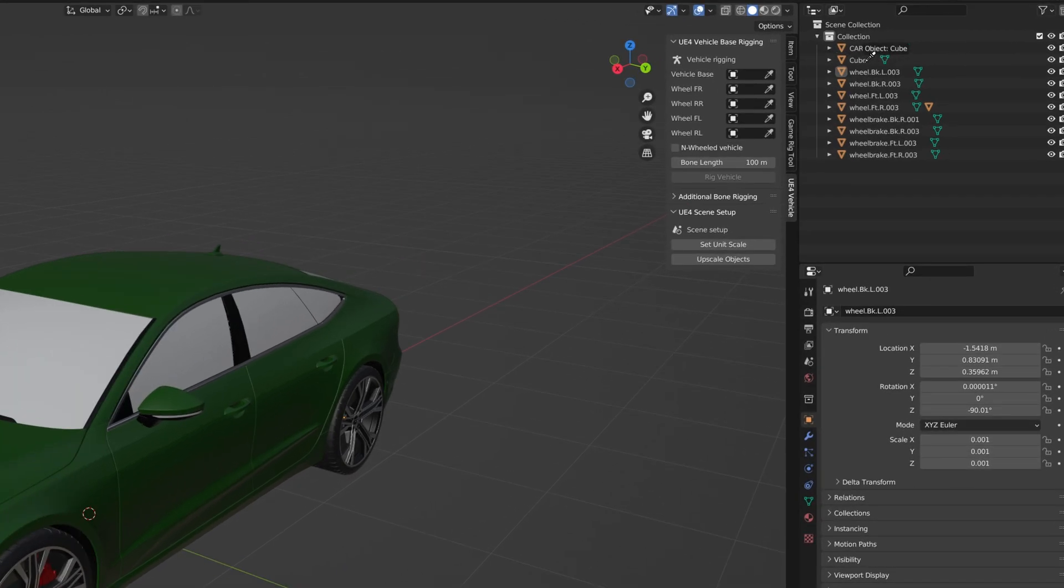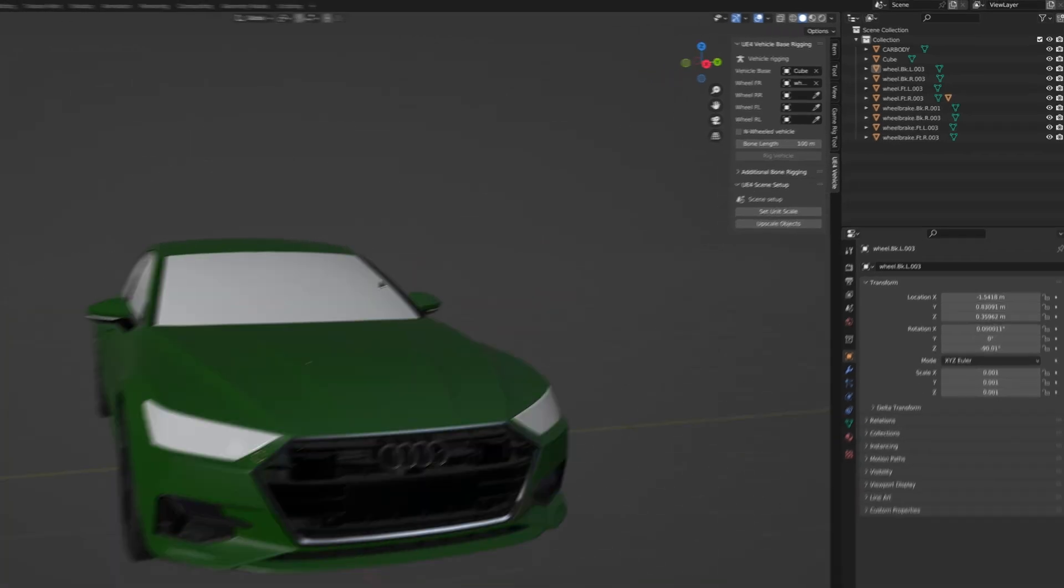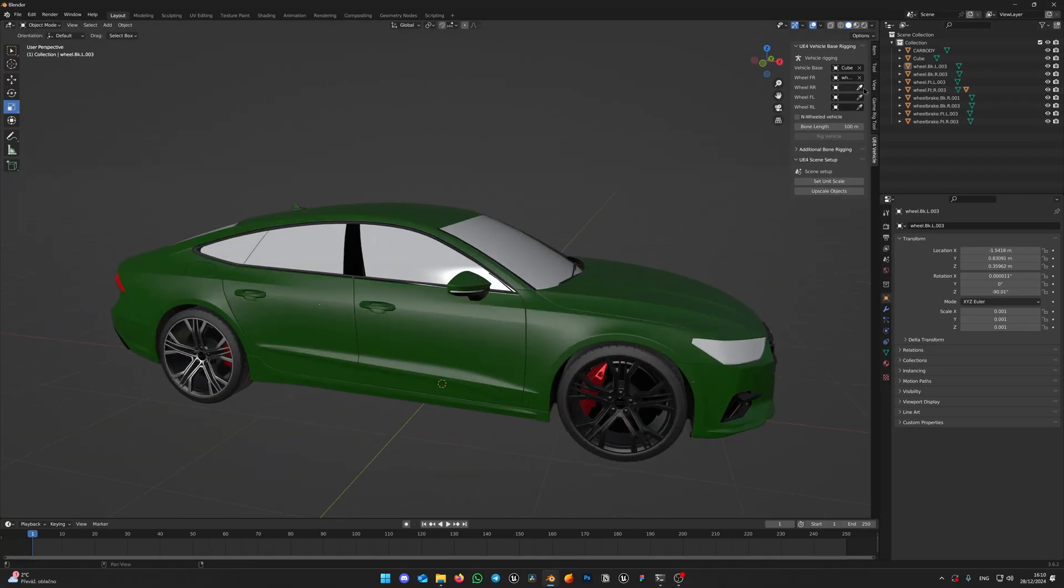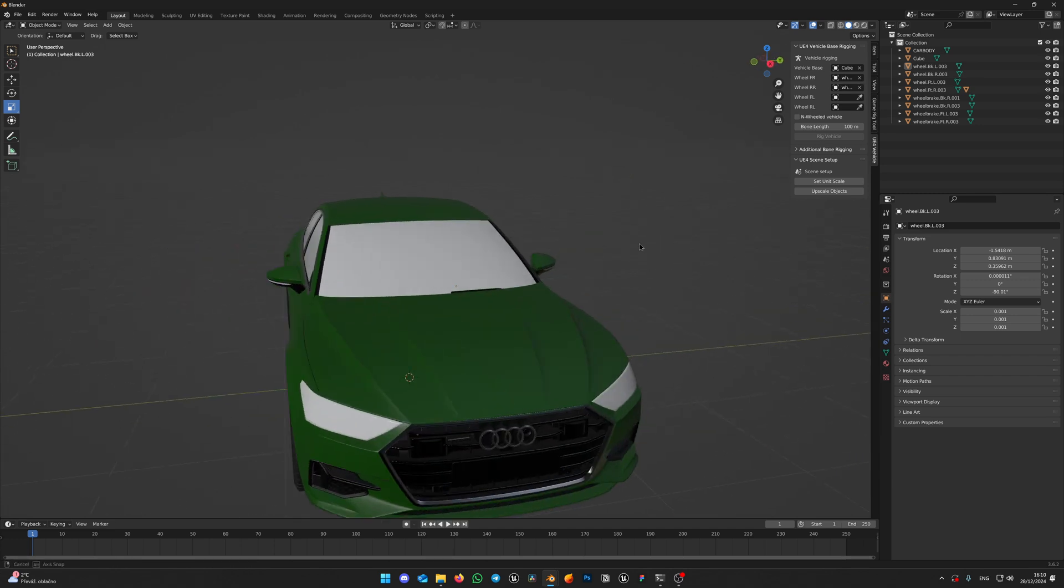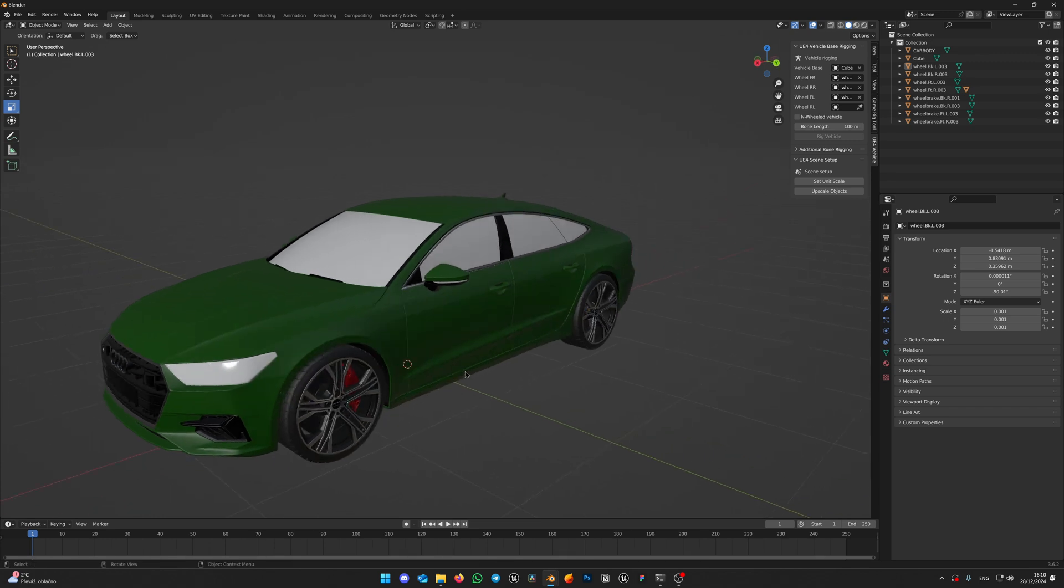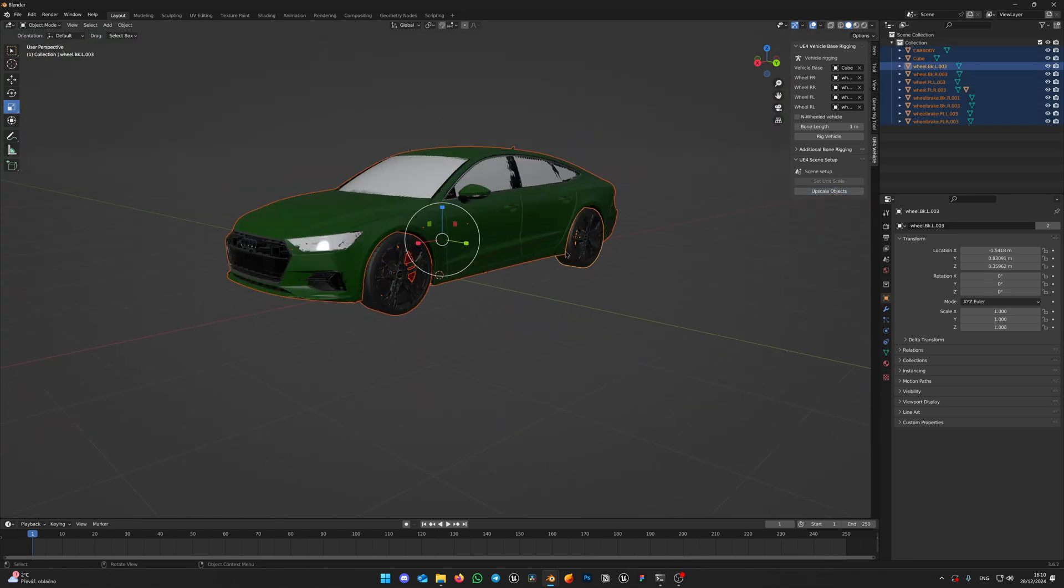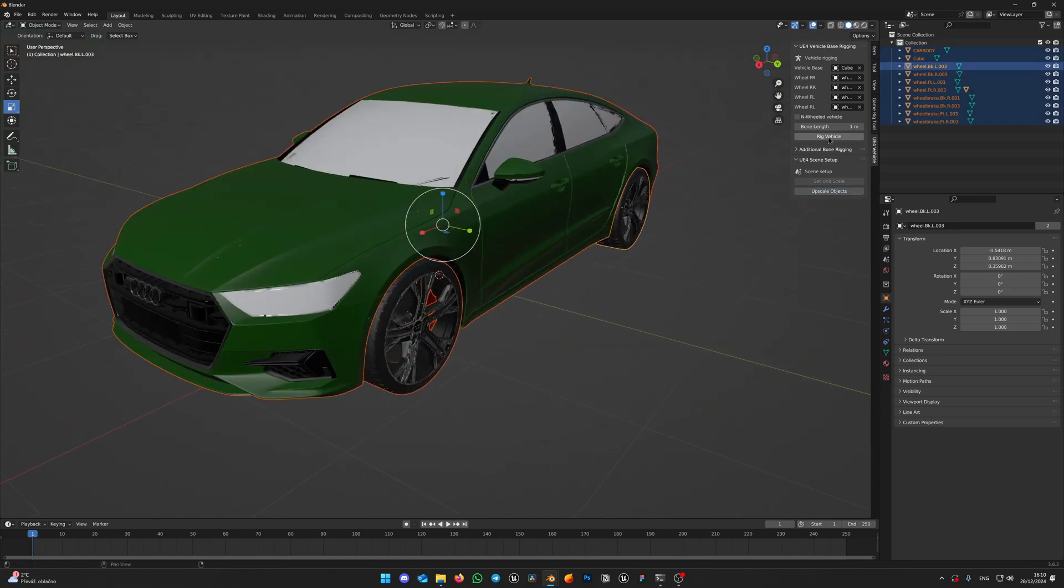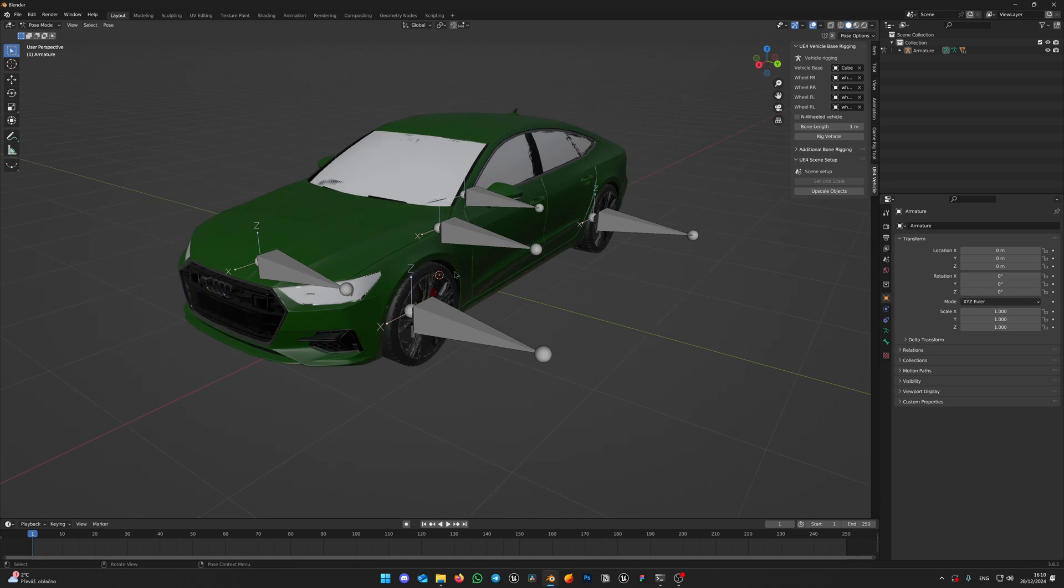Mesh is prepared and now let's use our add-in to create armature. Use eyedropper icon in the add-in and select Cube we've just created for the vehicle base. Then the same way pick front right wheel, rear right, front left and rear left wheels. When all parts are picked, click Set Unit Scale and after that upscale object, as Unreal uses centimeters and Blender uses meters. Now click Rig Vehicle.